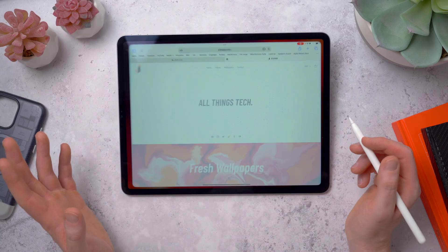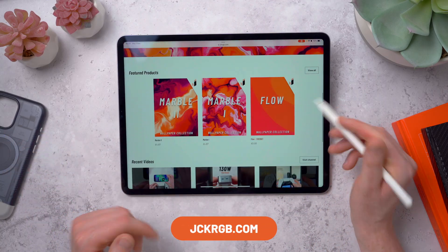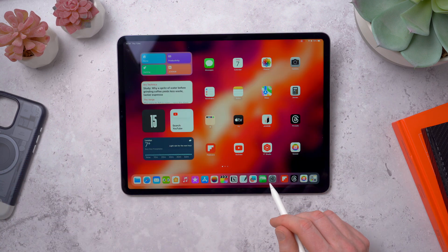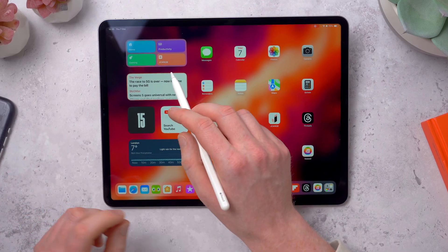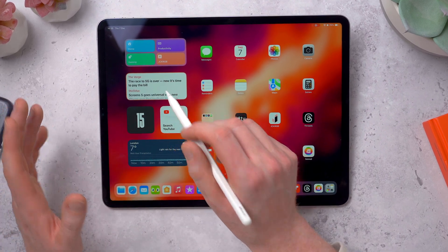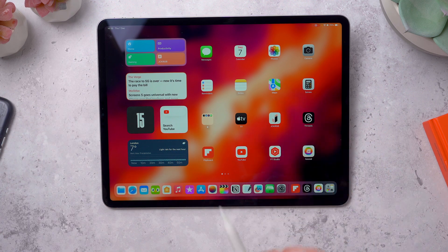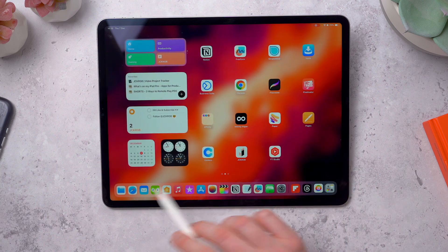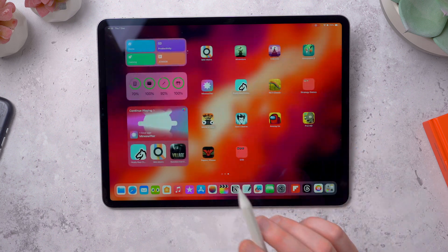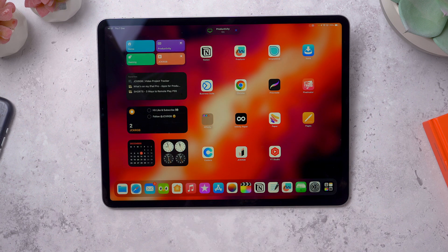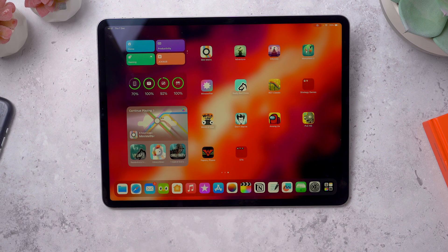I've also got a quick shortcut to my website jckrgb.com, plus YouTube and the YouTube Studio app. Up top I've got a shortcuts widget with buttons that trigger different focus modes. I've got a main page, a productivity page, and a gaming page — when I tap one of these it changes the focus mode, jumping to that home screen, disabling the others, and turning off certain notifications so I can really focus on what I'm doing.